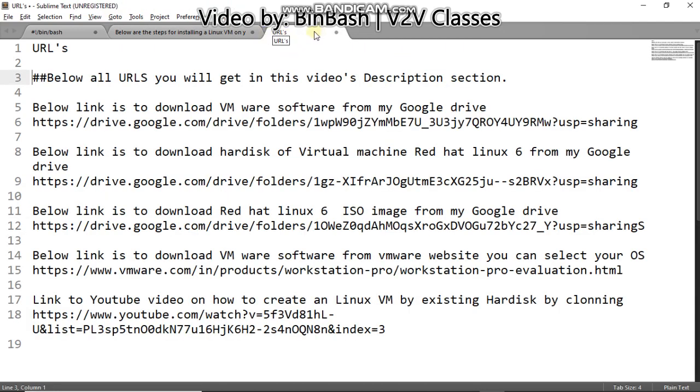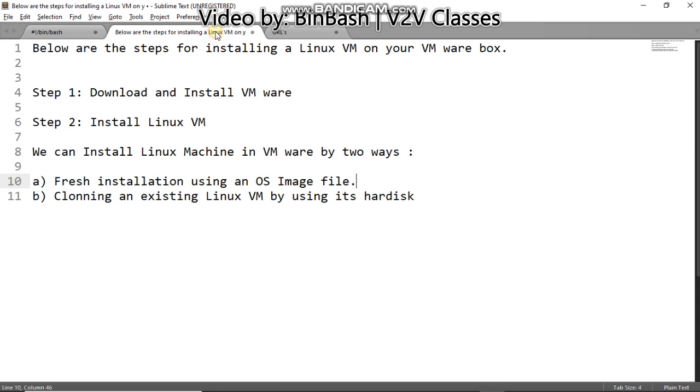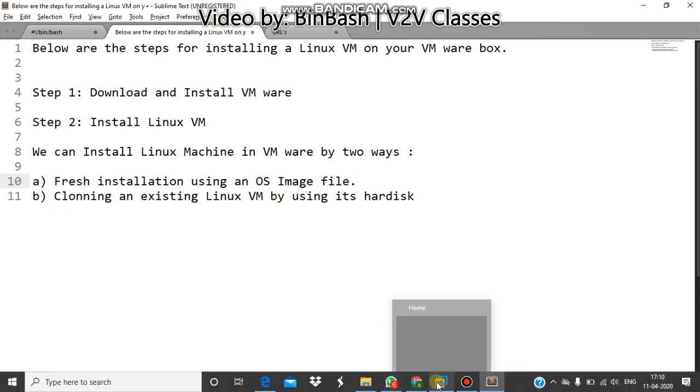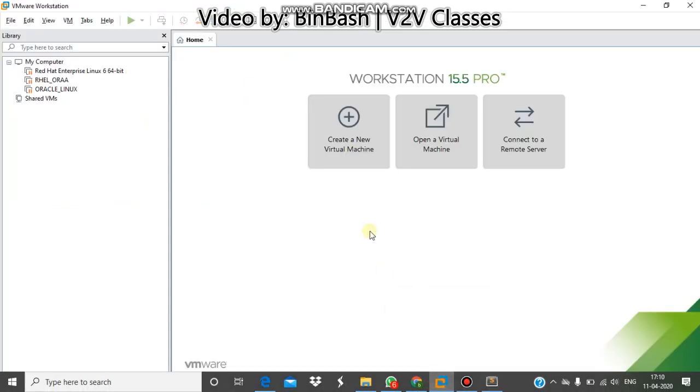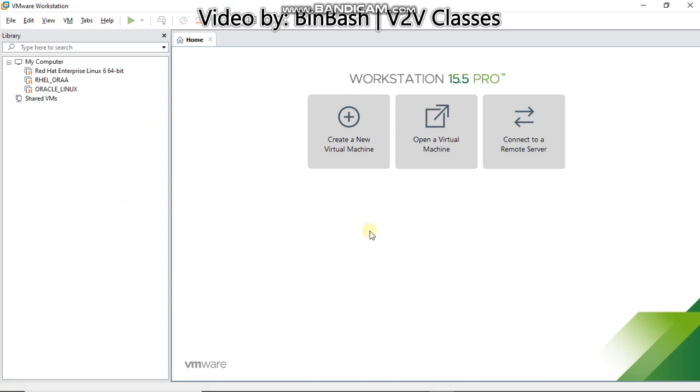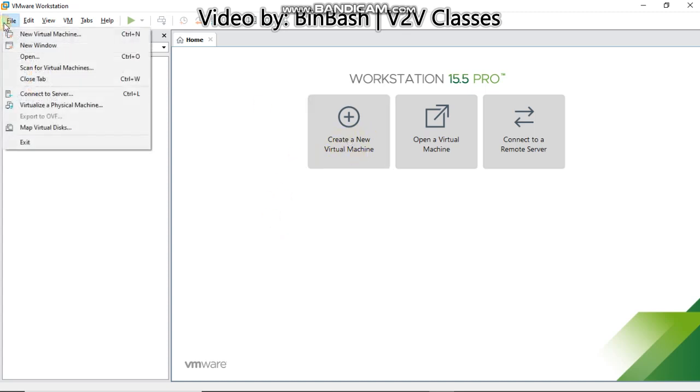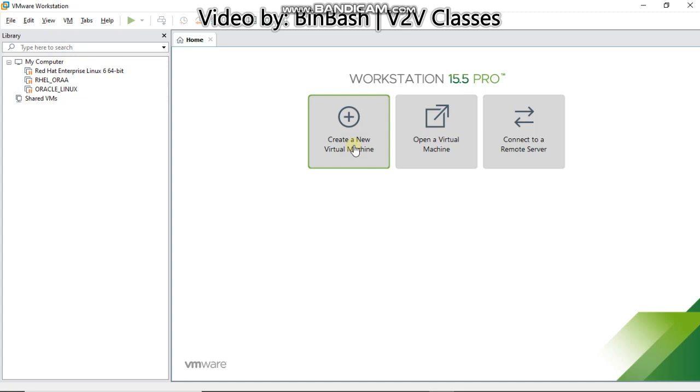These are the URLs I will be posting in the description section. We'll move towards the VMware. This is my VMware, it will be similar as yours but you can see there are three machines already present in it. Once you do first installation there will be no machine in your VMware. So you need to create a new virtual machine. You can click here or you can go to Files and New Virtual Machine.